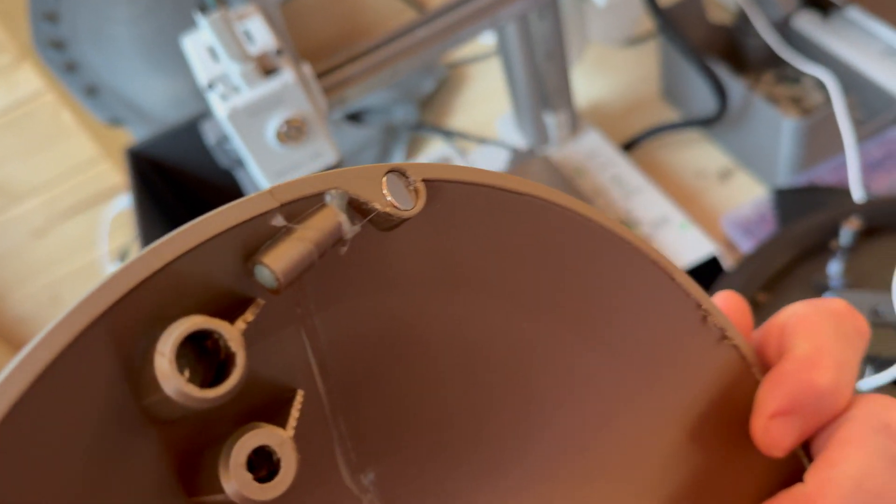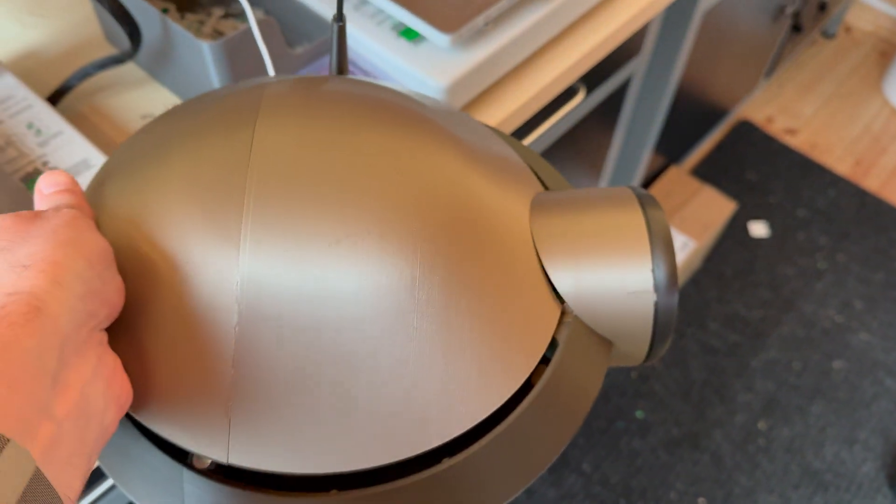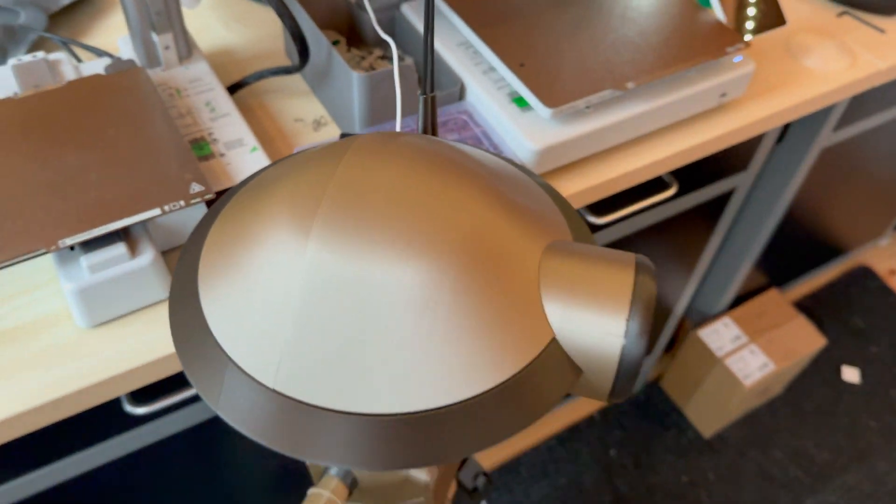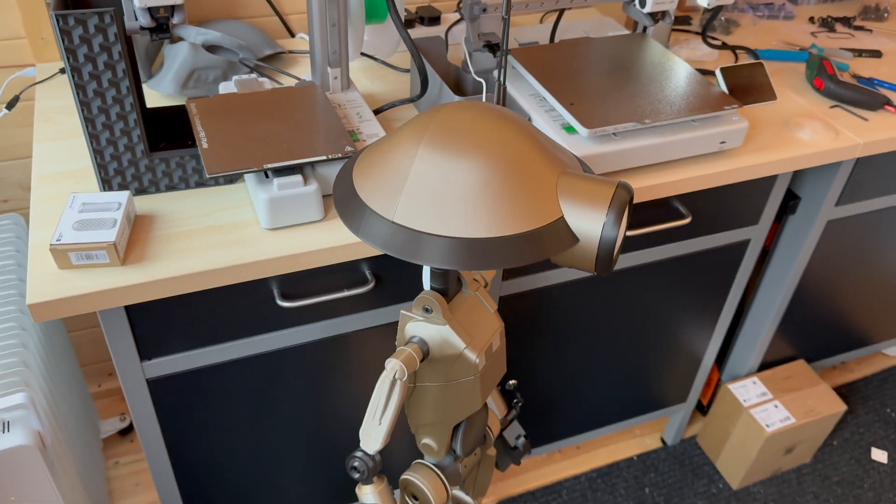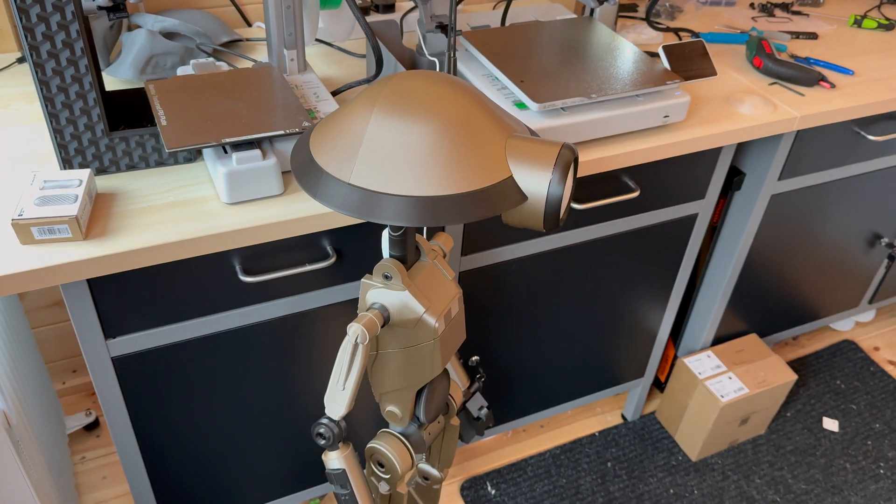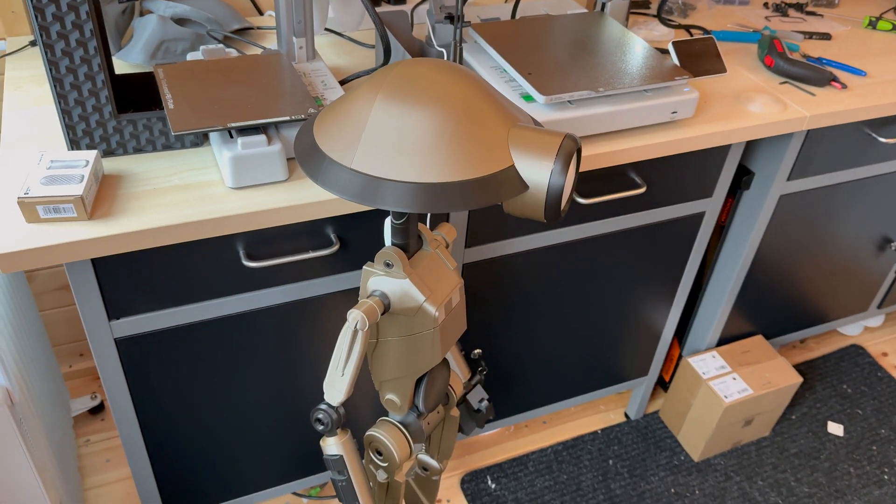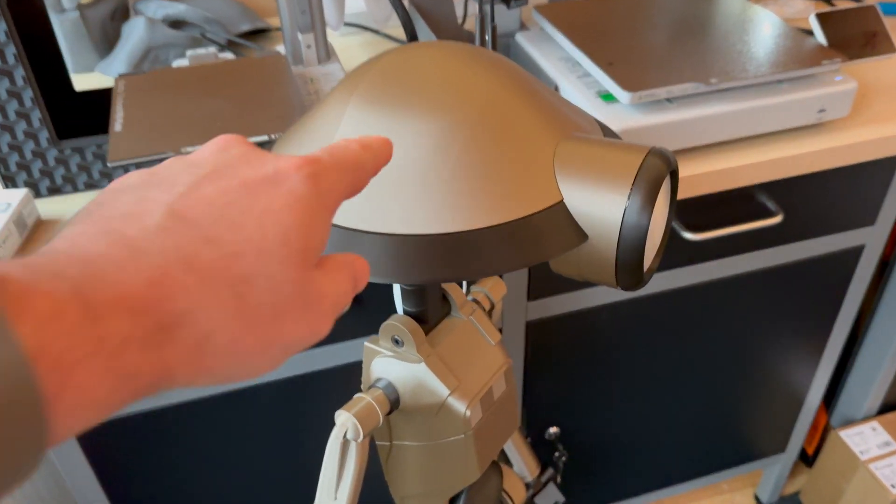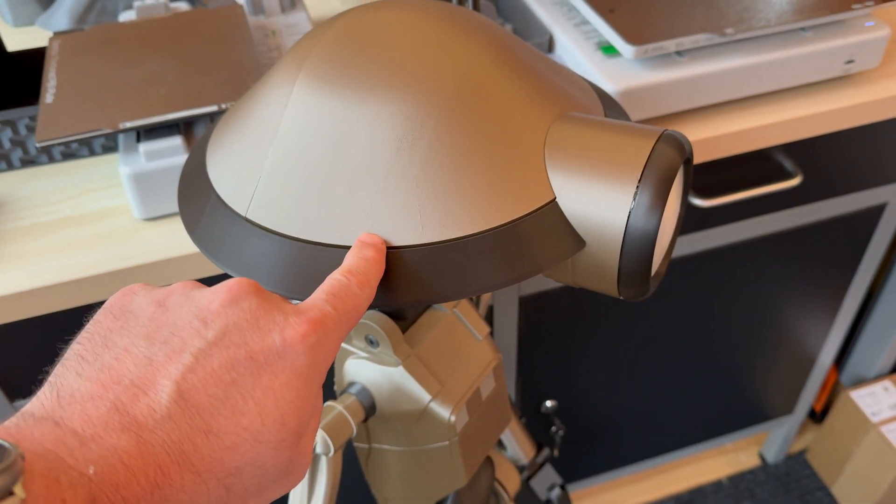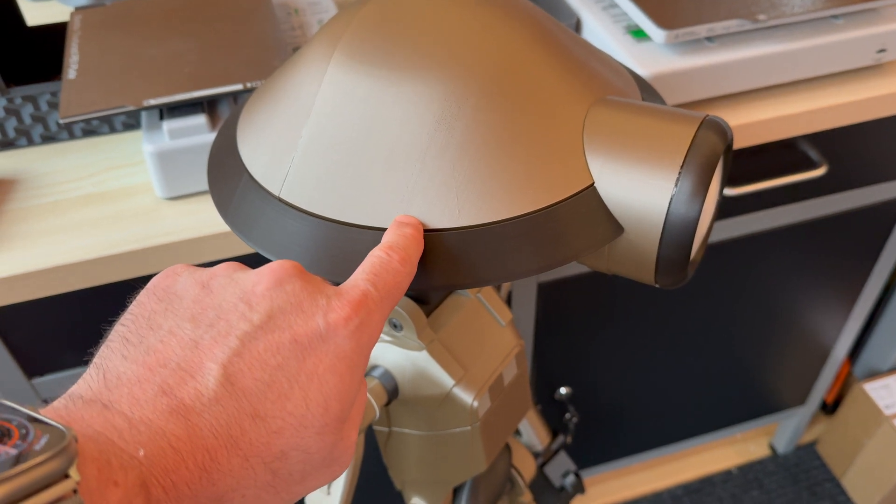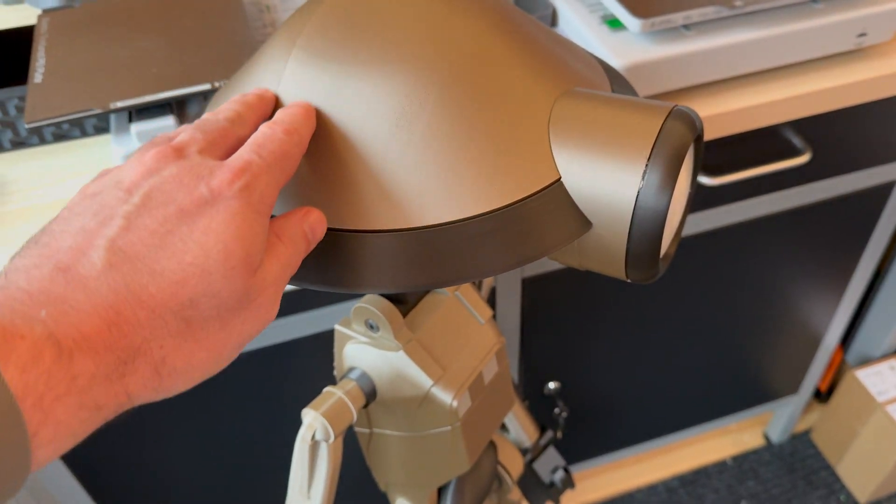And this has got just some magnets on here, so it just goes on nicely. Yeah, let me know what you think. What color should I go next? I think I really like this color, which is also the Bamboo Lab metal one. I got a nice one.